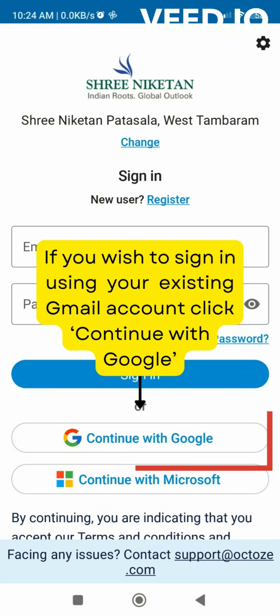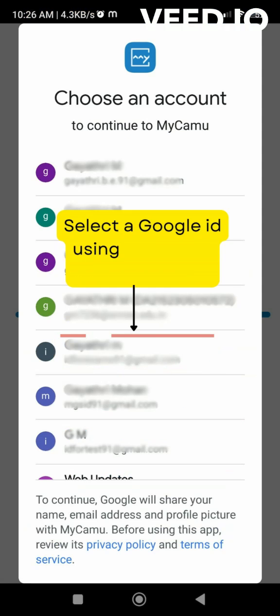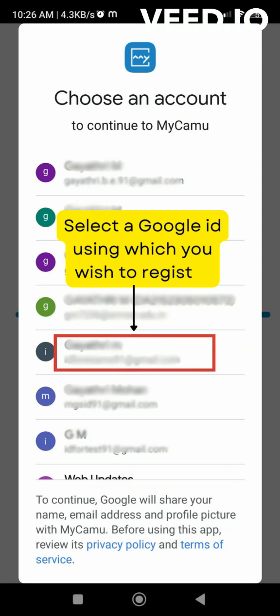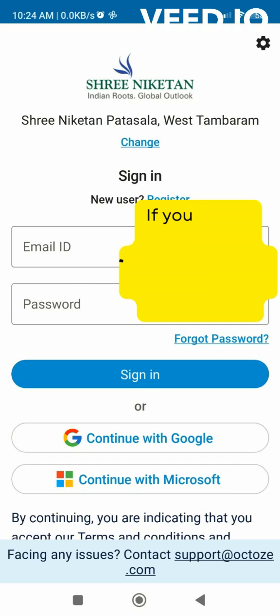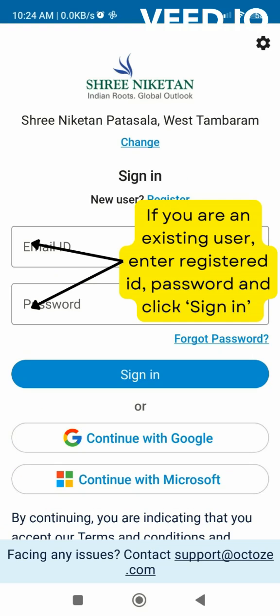Alternatively, sign in using your existing Gmail account by clicking Continue with Google. Select your preferred Google ID. For existing users, enter your registered ID and password, then click Sign in.